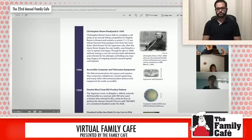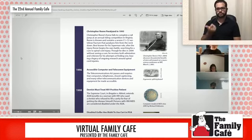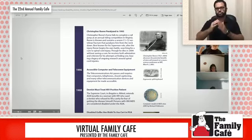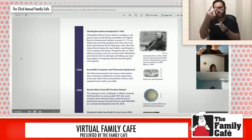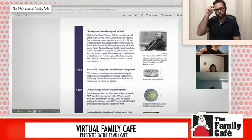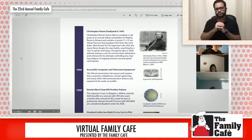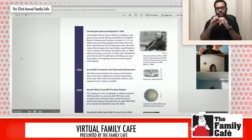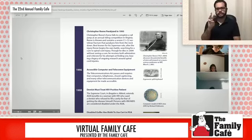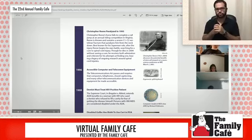In 1995, Christopher Reeve, an actor known for playing Superman, was paralyzed due to falling from a horse and became an advocate for people seeking care. The Telecommunications Act of 1996 required that devices be made accessible.